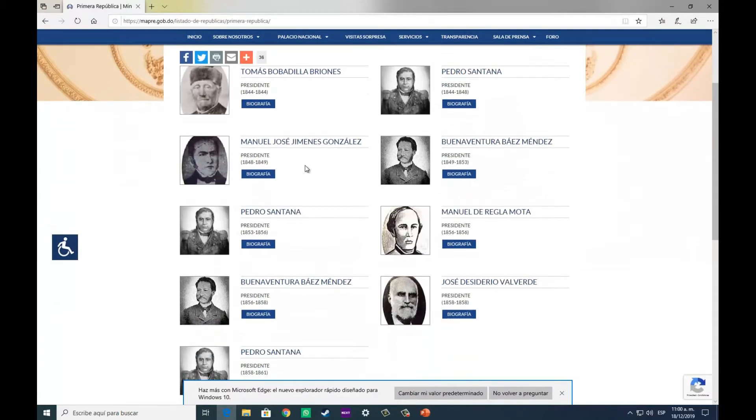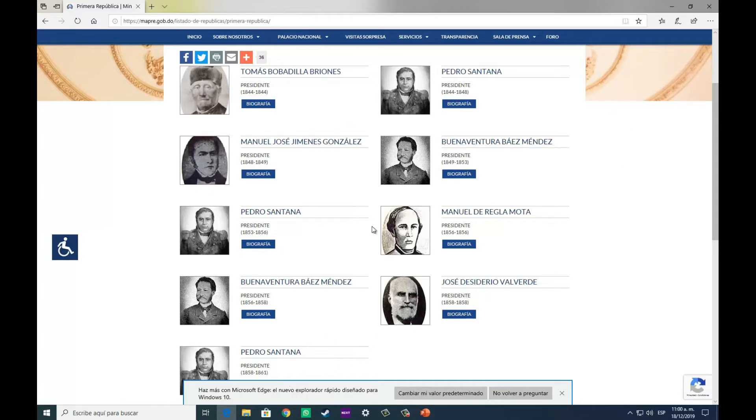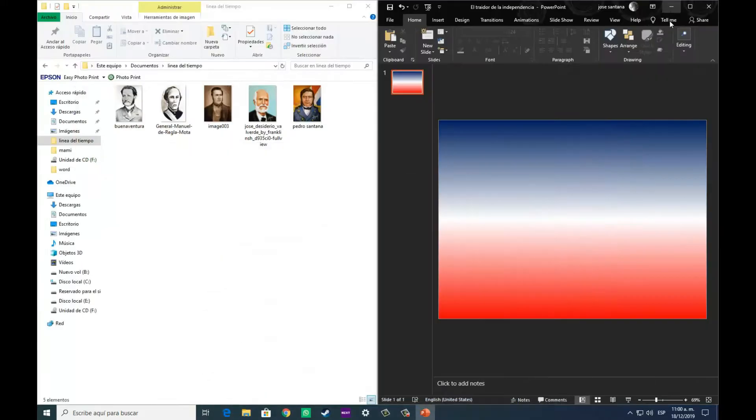Lo primero que tenemos que tener es la diapositiva, las imágenes que vamos a colocar y el orden en la que cada uno de los acontecimientos o personajes van ubicados.